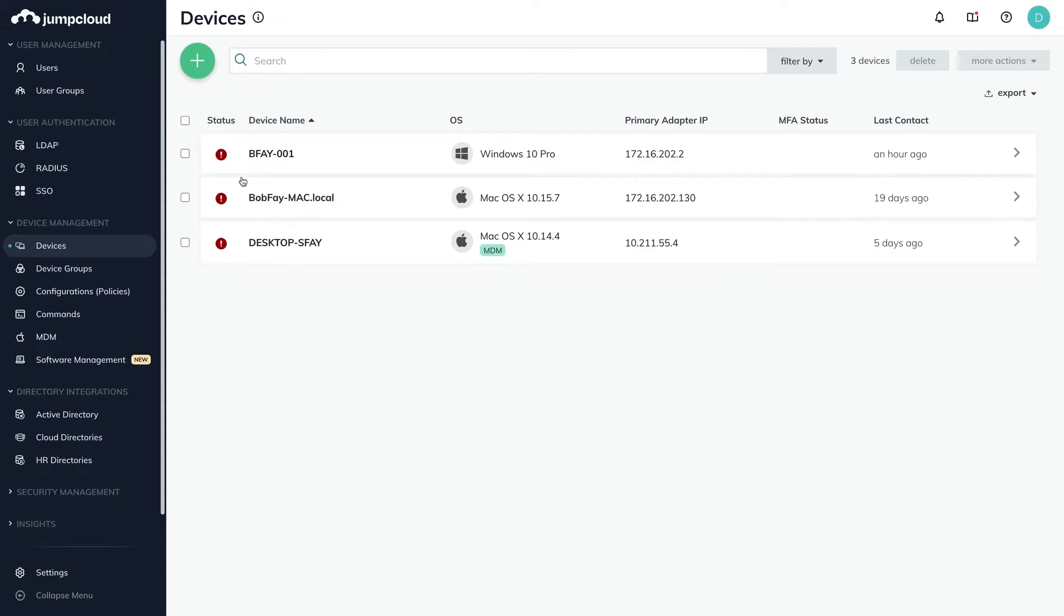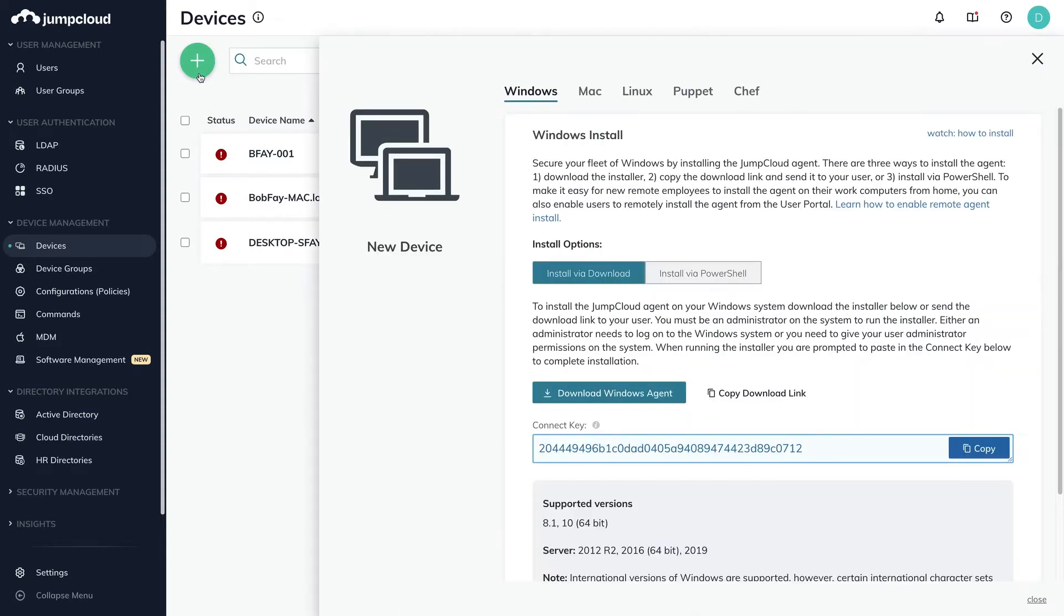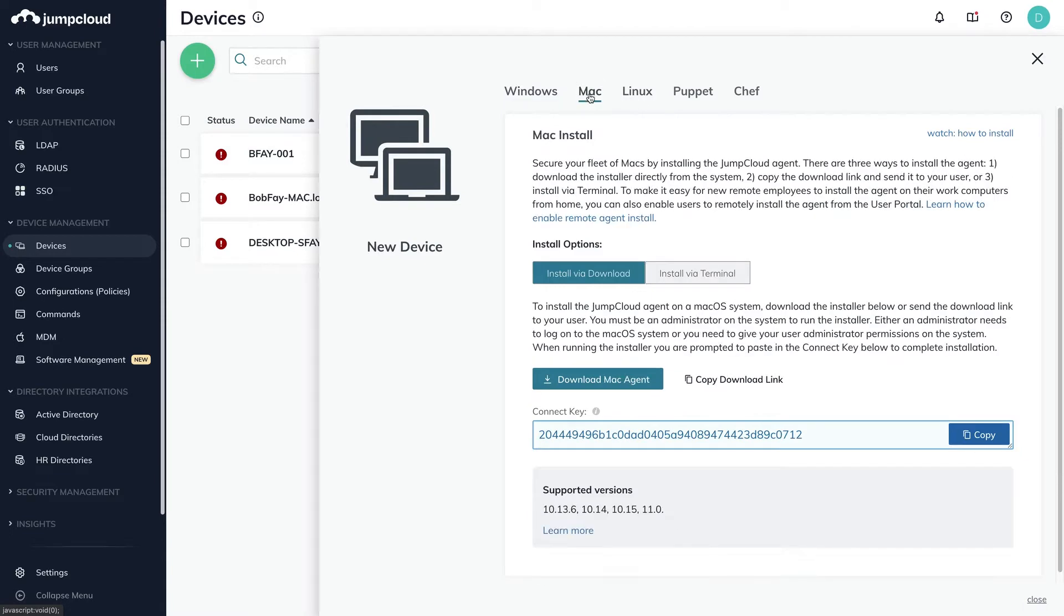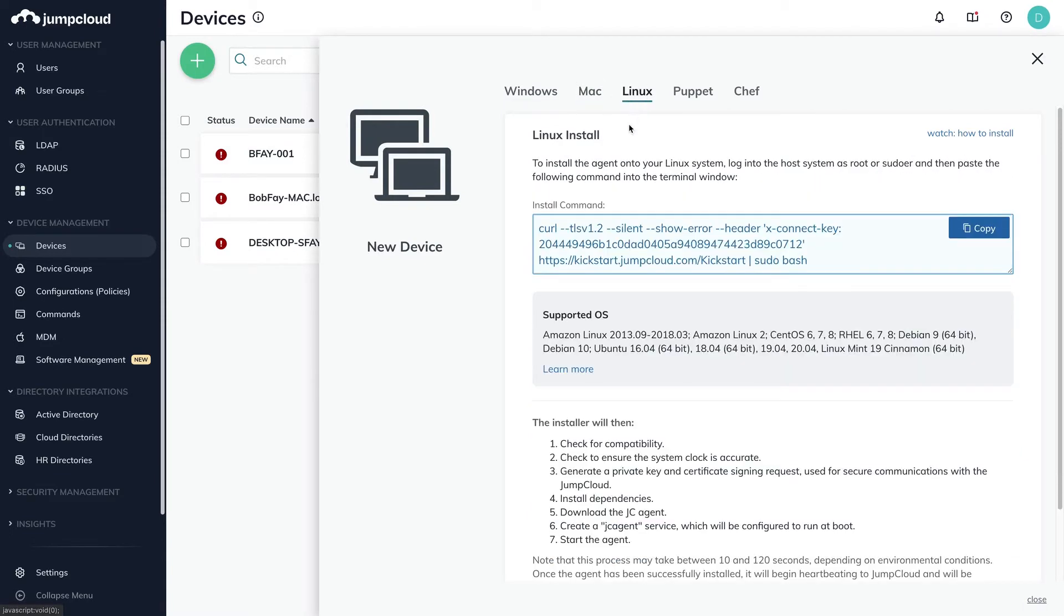To add a new device, simply click the green plus button in the top left side. You'll see the new device pane slide in from the right hand side. Select your operating system within this pane. In this use case, we'll select Linux.